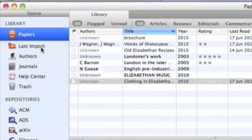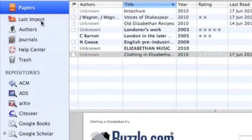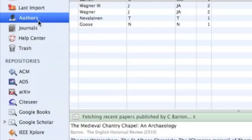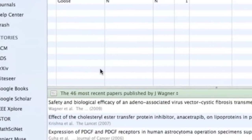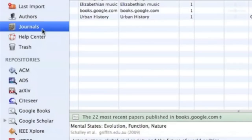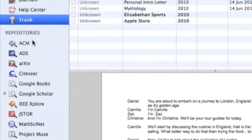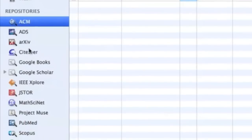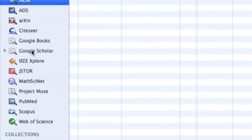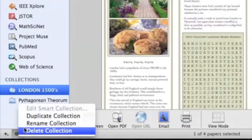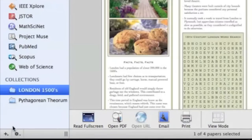Along the Sources pane, you have your main library, last import, a really cool view of each author and the other articles on the internet that they've written, different journals, and trash. Underneath that are various internet repositories, collections — which are user-defined folders for the articles you import — and smart folders, which are automatically organized folders with files based on your criteria.